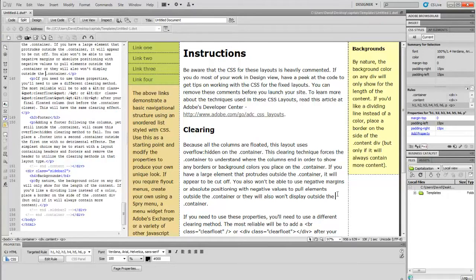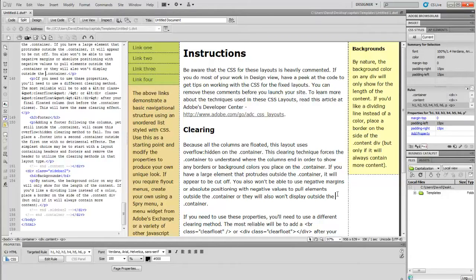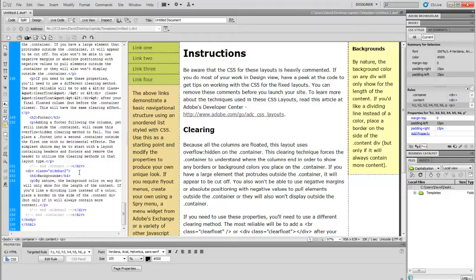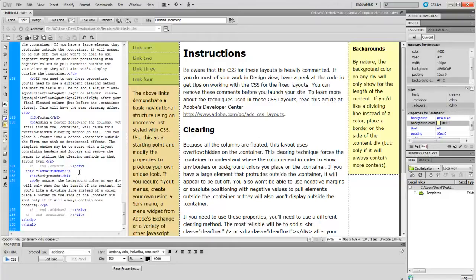As you see, we changed the background color of sidebar number two. So that's a very easy way of changing a background color on a specific element. Just click inside the div tag.